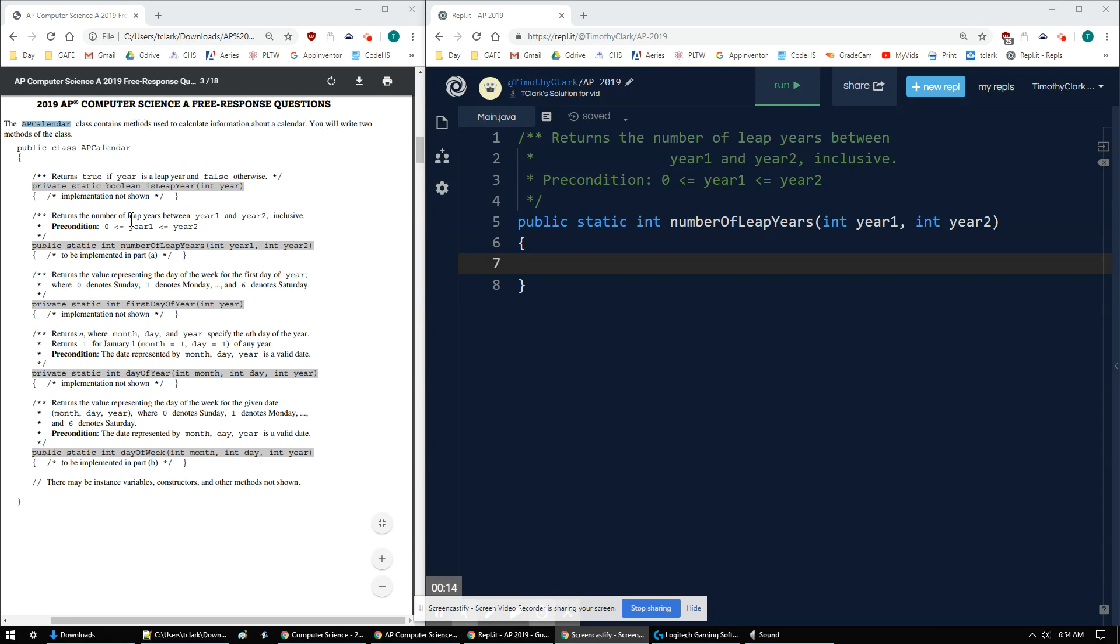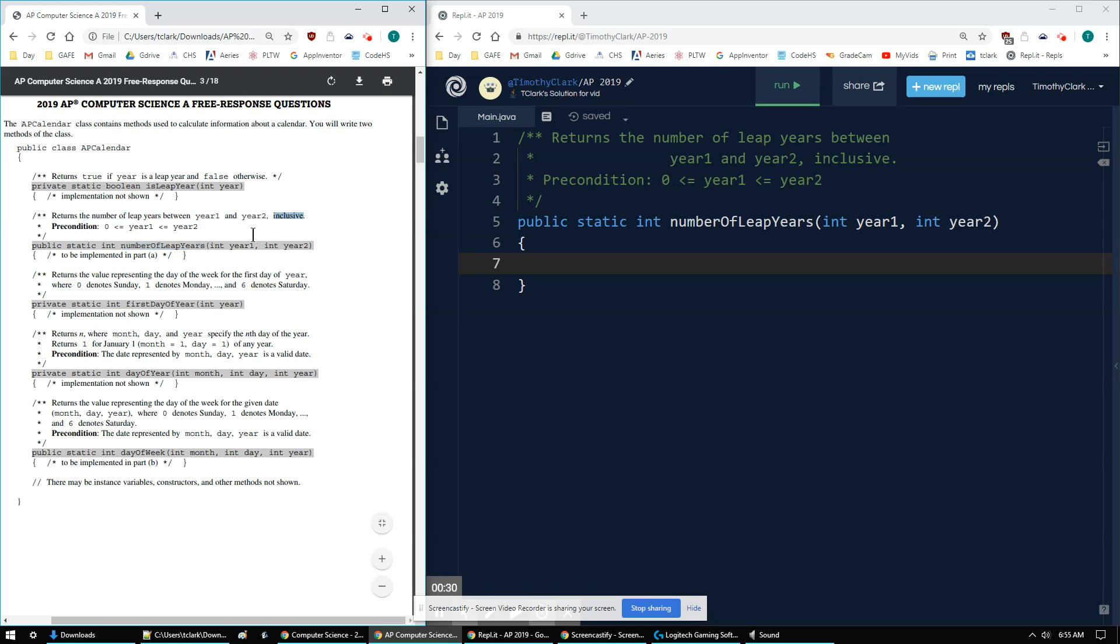One A, we're going to write the number of leap years. But we're going to use the method isLeapYear, which returns true or false, depending on if it's a leap year or not. Our task is to return the number of leap years between year one and year two, inclusive.